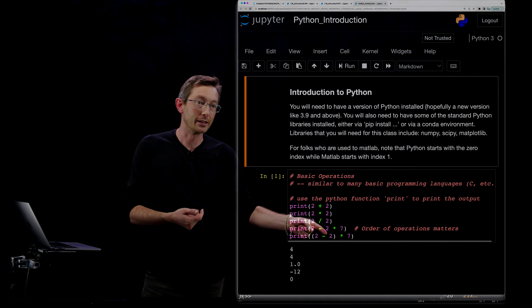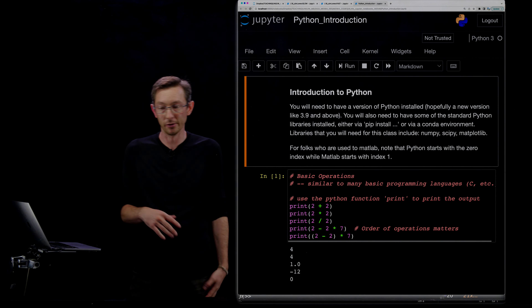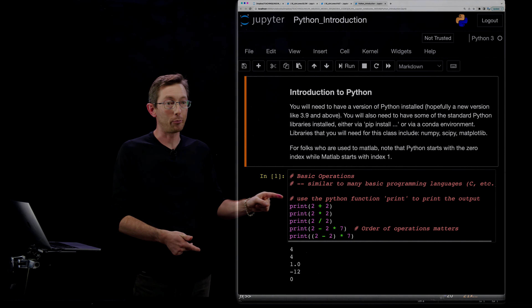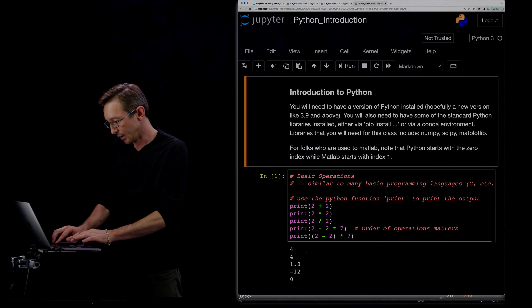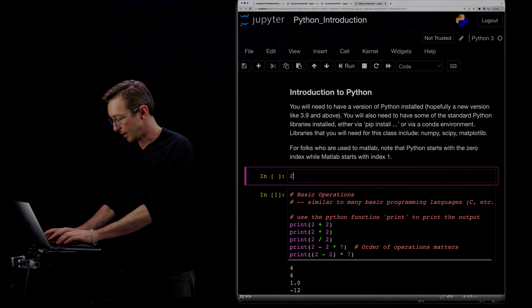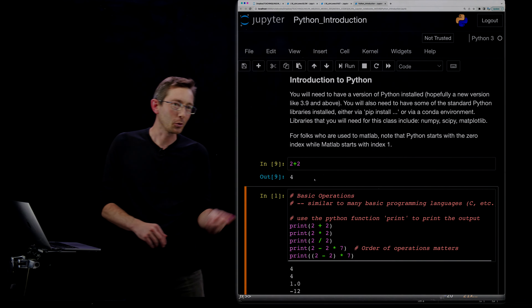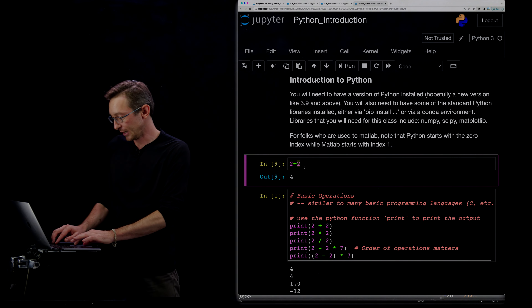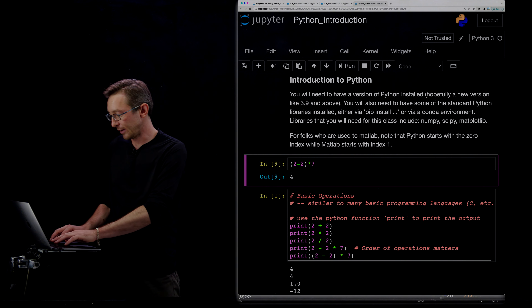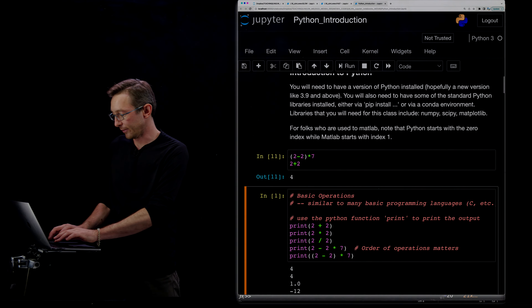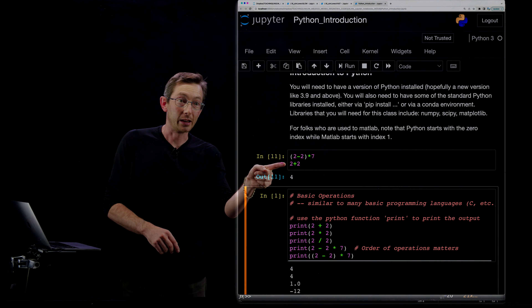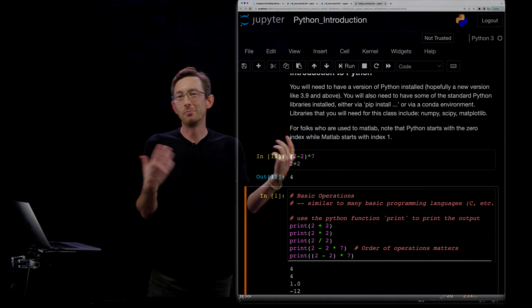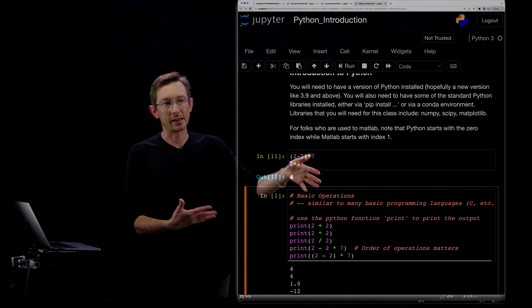Two minus two times seven is going to multiply two times seven first and then subtract that from two. Similarly, you can put parentheses around things — two minus two, quantity times seven, is zero times seven and returns zero. If you don't put print here, it will do the calculation but won't print anything to the screen. You need to explicitly print to get output. If I put two commands, it'll only print the last command computed unless I use print statements for each.